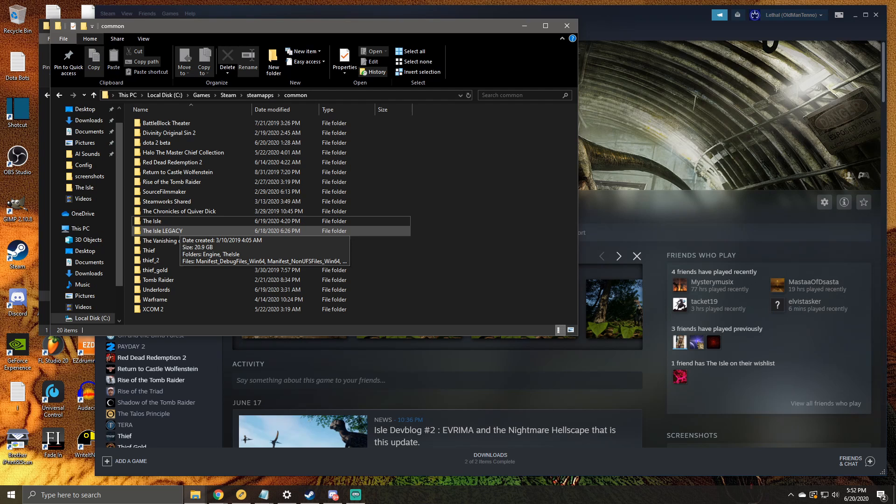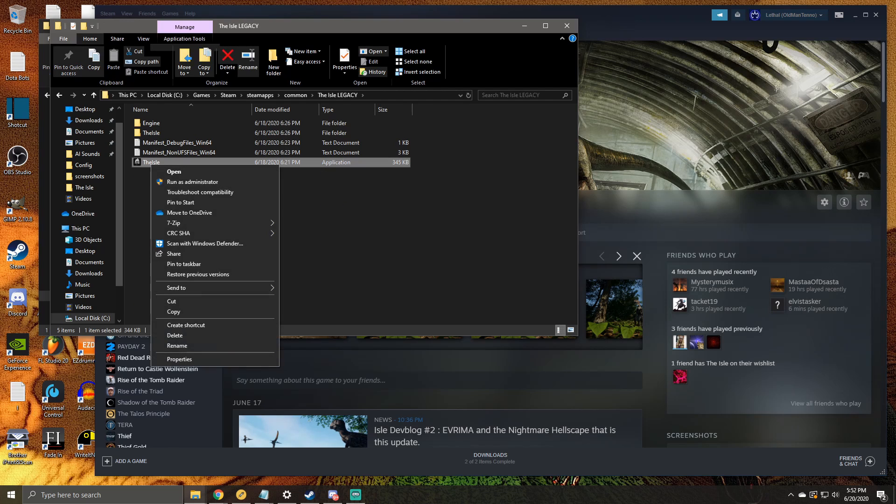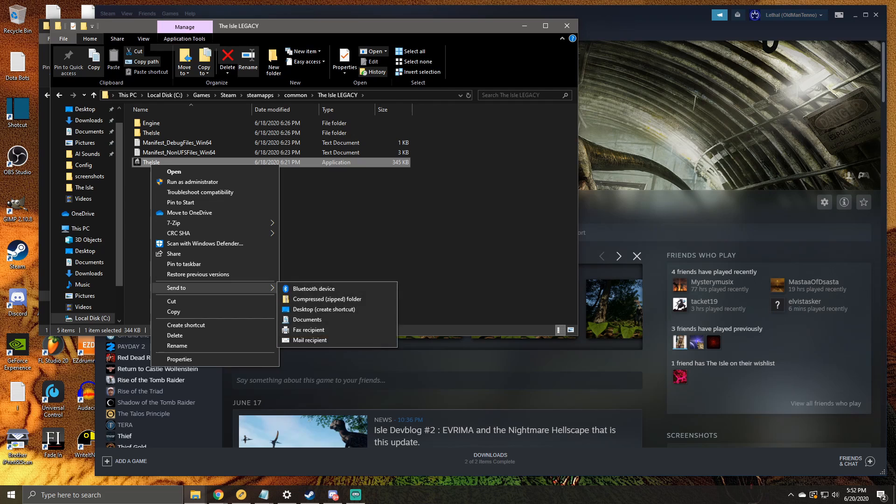The final step is just one out of convenience, kind of like changing your underwear. So in your renamed Isle Legacy folder, double-click to go inside it, find the Isle application, right-click on it, and then Send to Desktop, which creates a shortcut for the game.